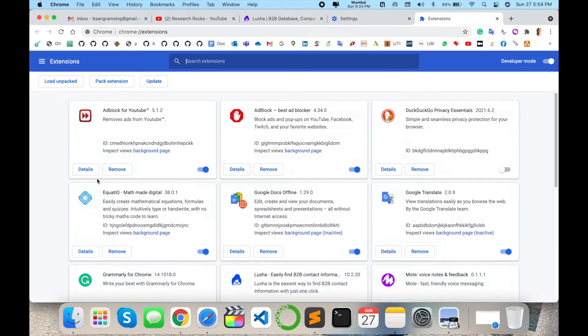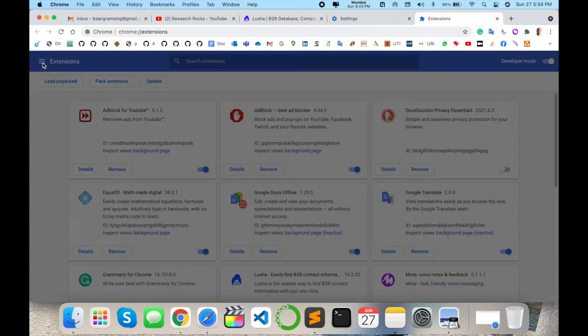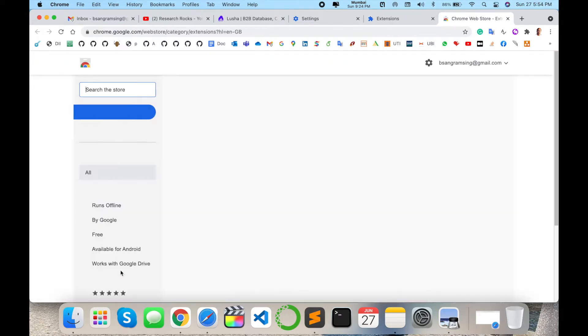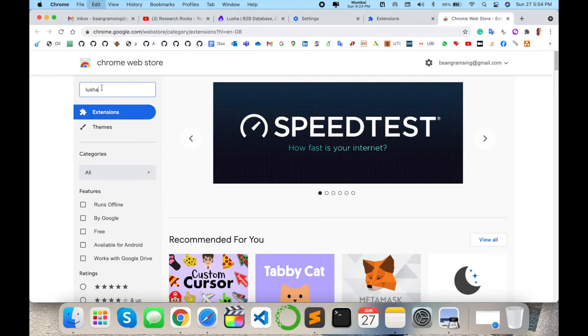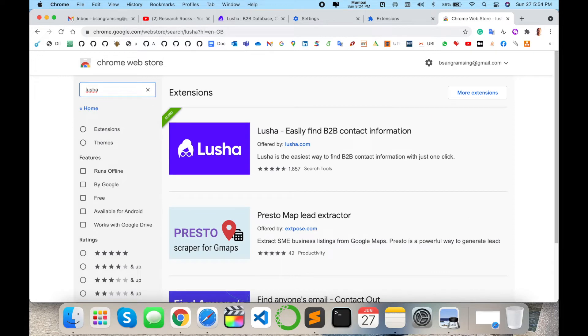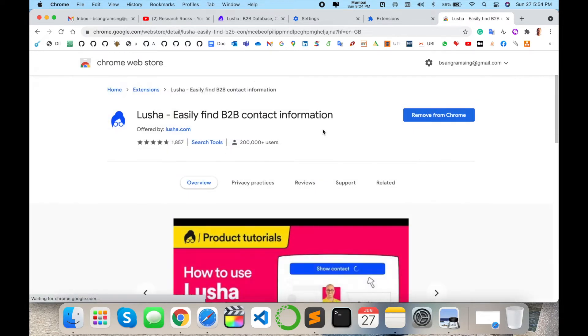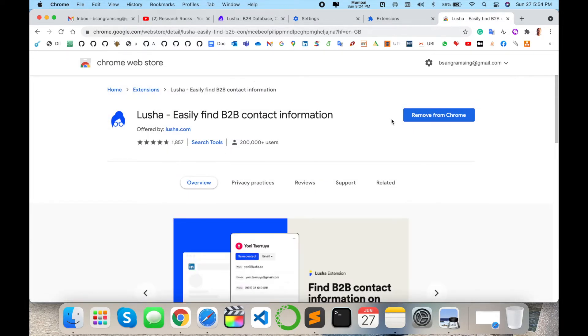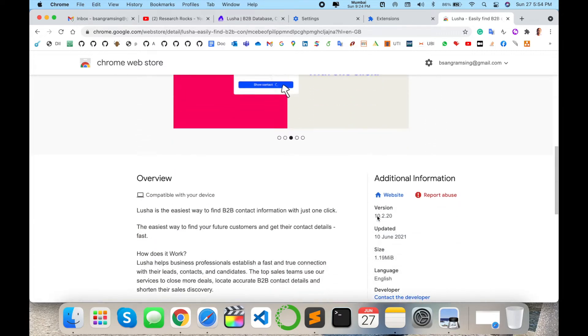The first link is displayed here. I'm putting this link in the video description. I already installed this Lusha extension to find B2B contact information. Some related information you can read here also.